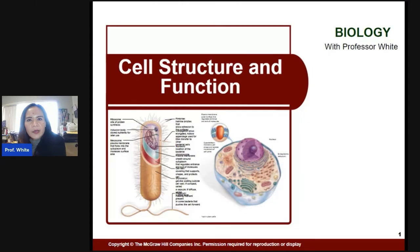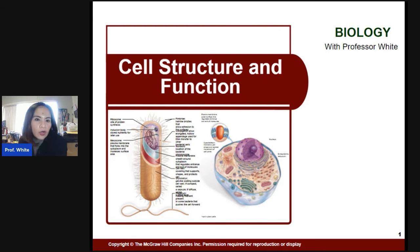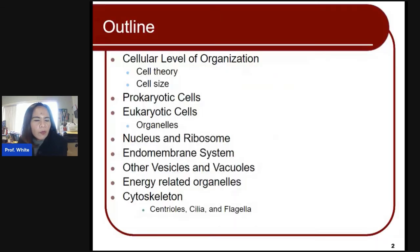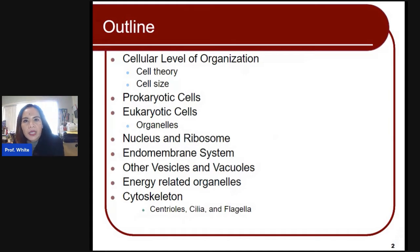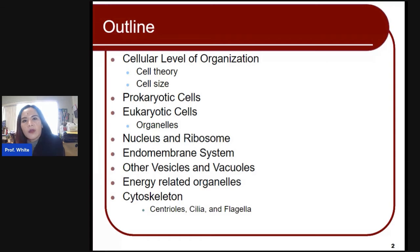Hello, this is Professor White, and I'll be discussing the cell structure and function. Before we start, I just wanted to run down some of the basic information we're going to cover today. The first one is your cell theory and the cell size — why is the cell really small? We're also going to look at the difference between prokaryotic and eukaryotic cells, as well as the organelles or parts of the cell, all the way down to the cytoskeleton.